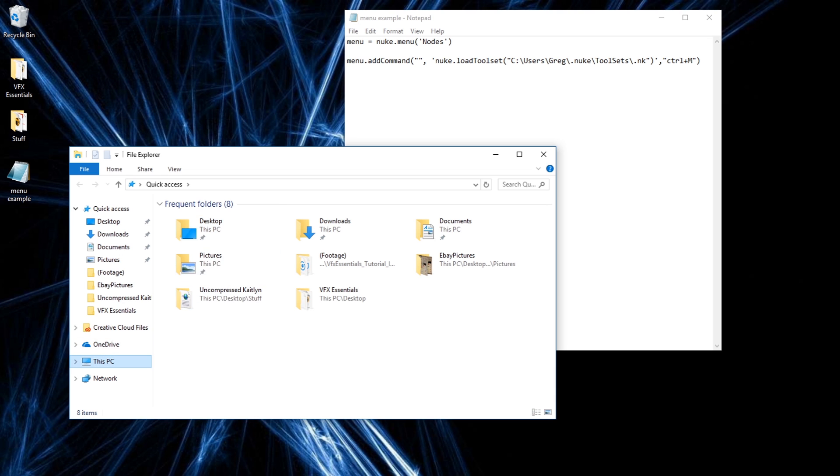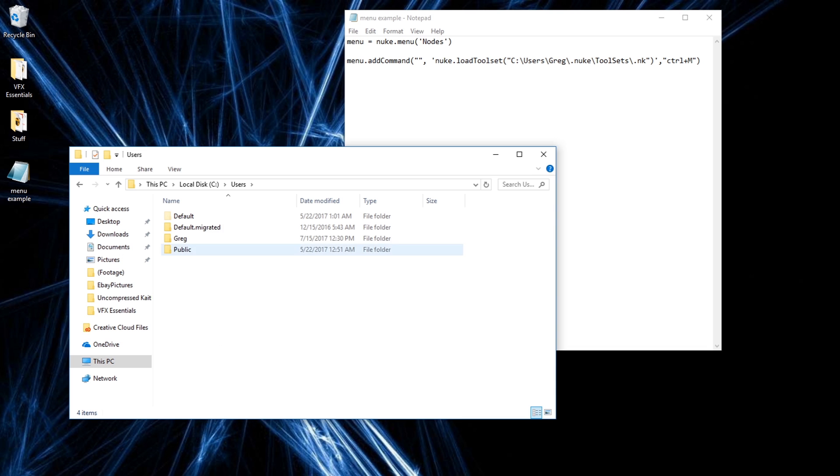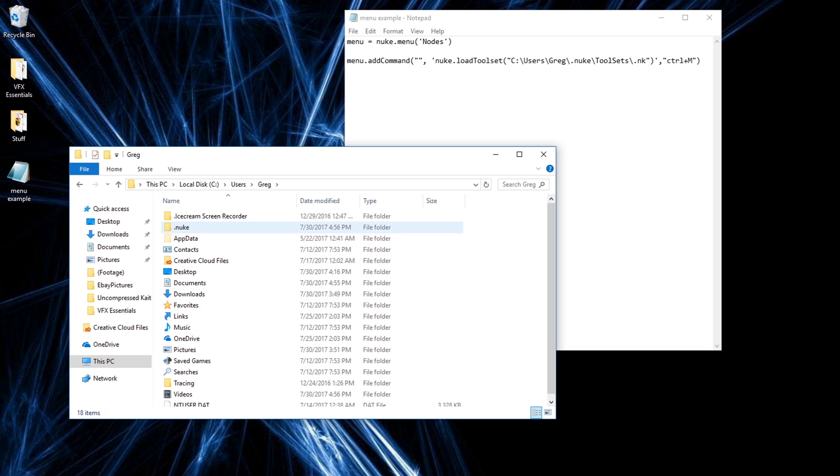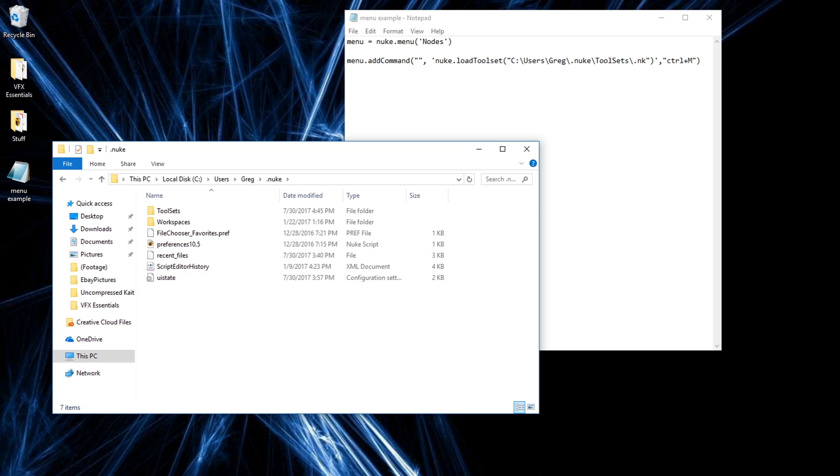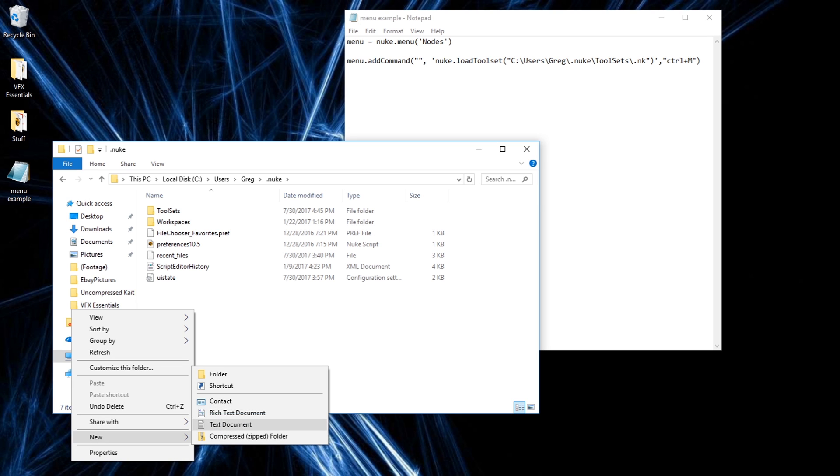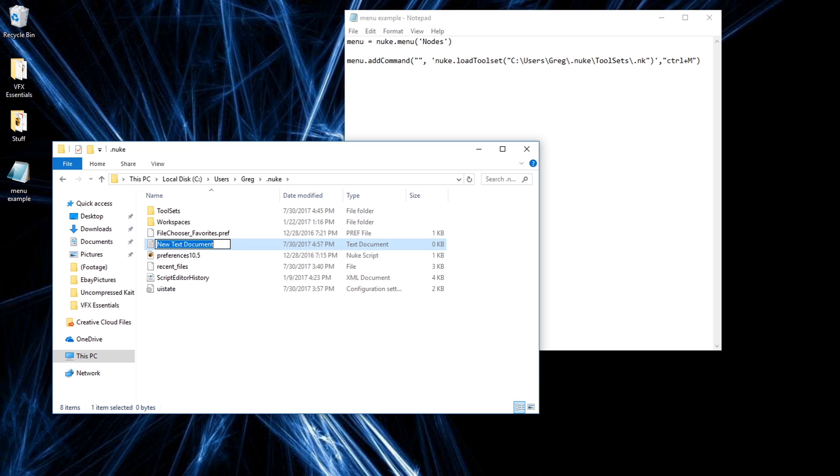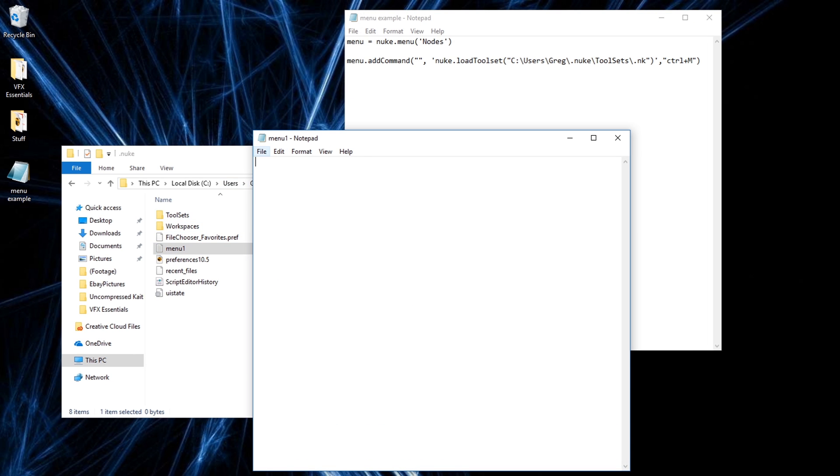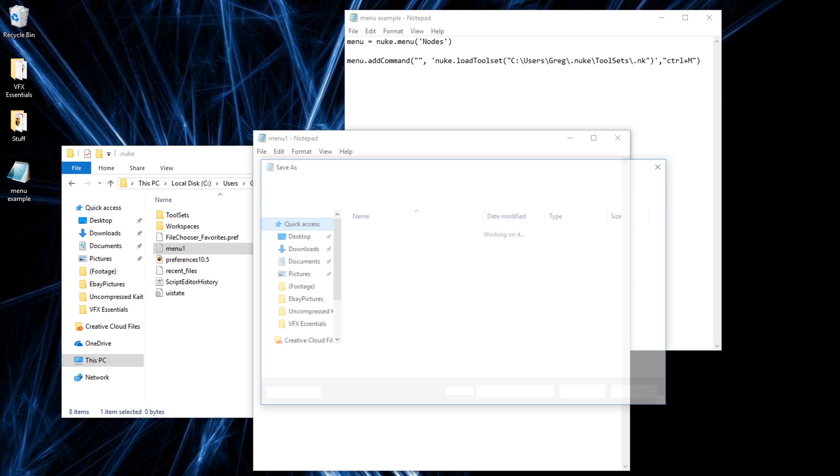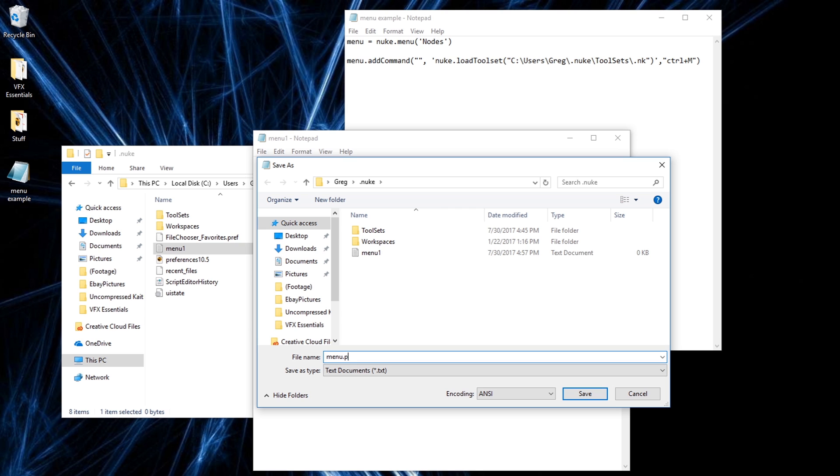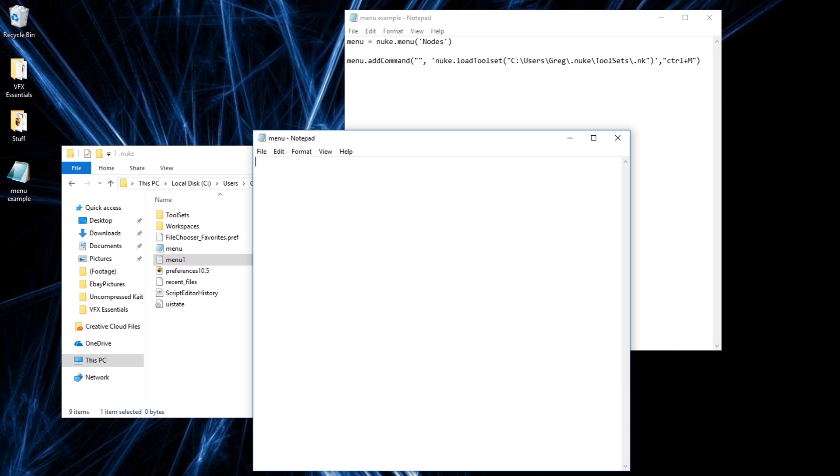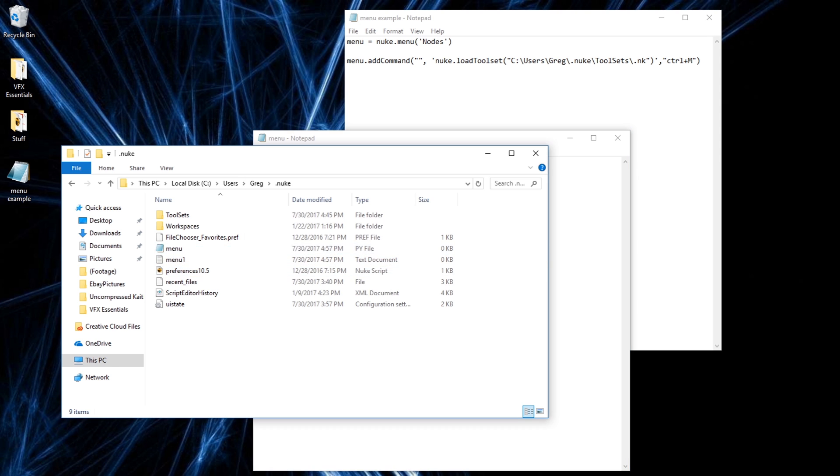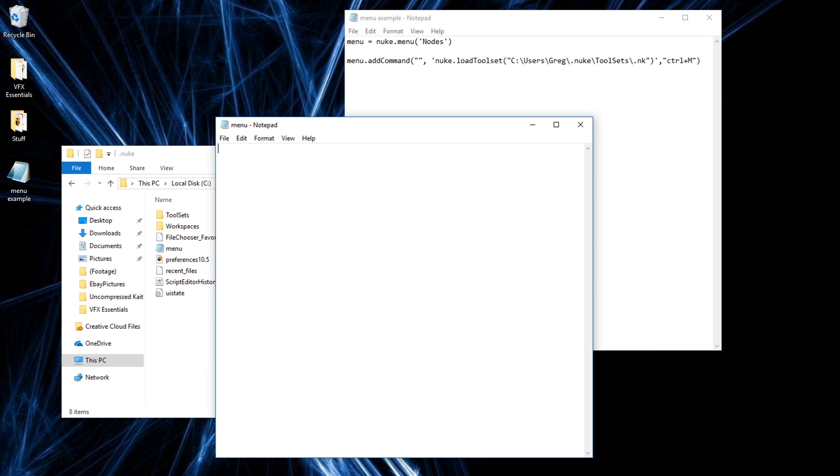So let's navigate to our Nuke folder. So it's in C users, my name, which is Greg, and then dot nuke. And if we look, we don't have a menu file. So what I'm going to do is I'm going to create a text document. I'm going to name it menu, but then put a one. And I'm doing this just because we're going to save it as a different file. So I'm going to click save as, delete the one, and then put dot py. And then I'm going to change this to all files. That way it doesn't save as a text file, it'll save it as a dot py file. So now you can see that this menu file has a different icon and basically it just means that it's now a Python file.